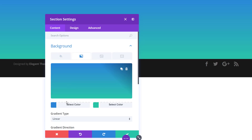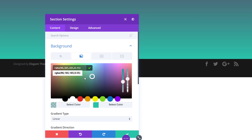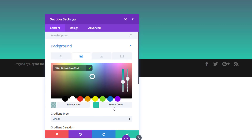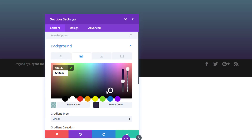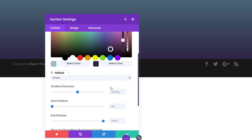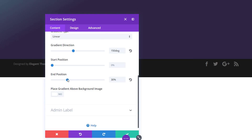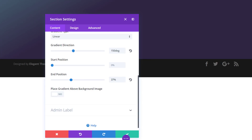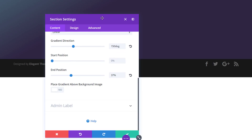On top of this background color, we'll also add a gradient background, because our first color is semi-transparent and we want it to combine with the background color. Use the following color codes, scroll down, use 150 degrees for your gradient direction, and 37% for your end position.